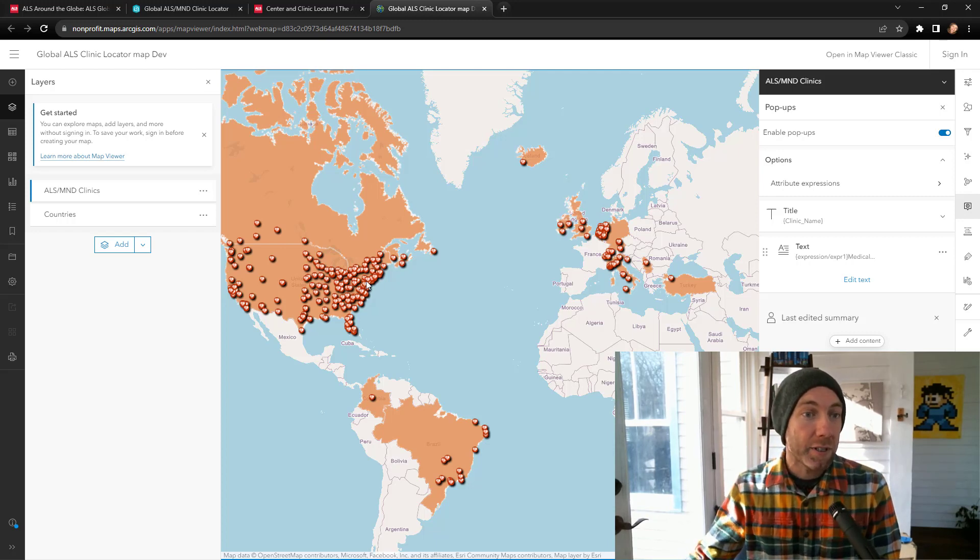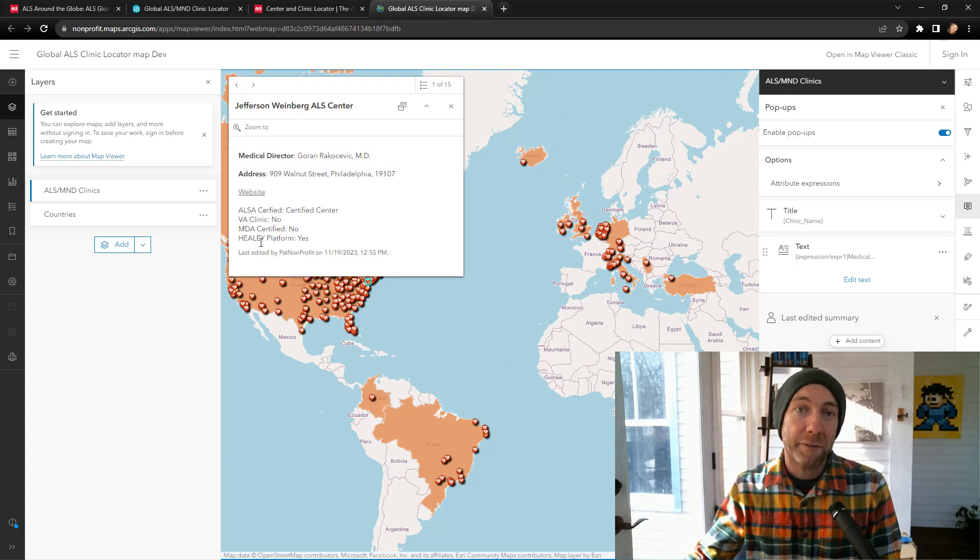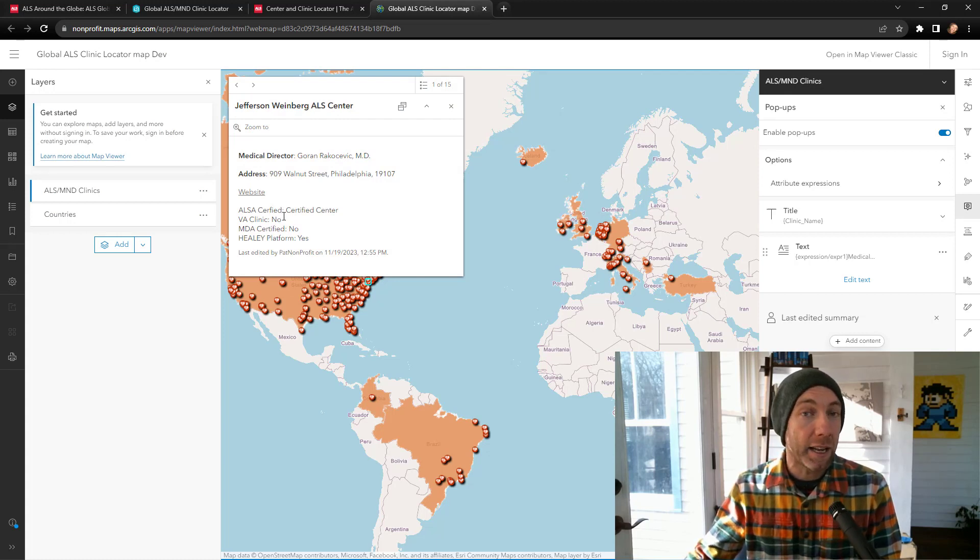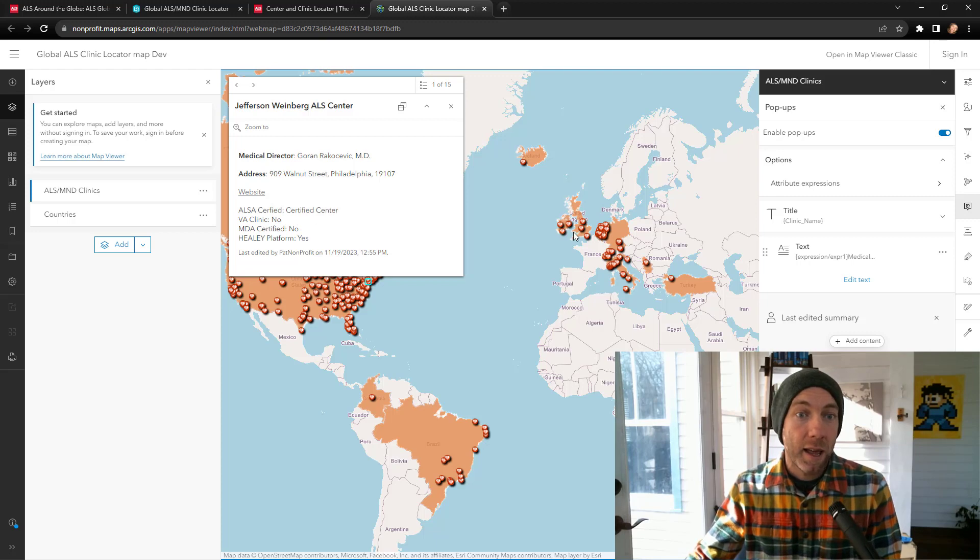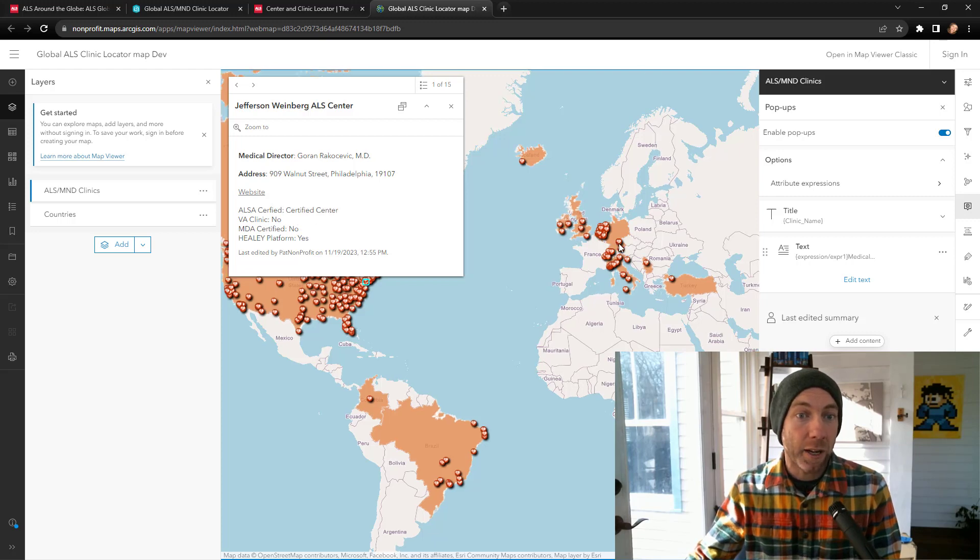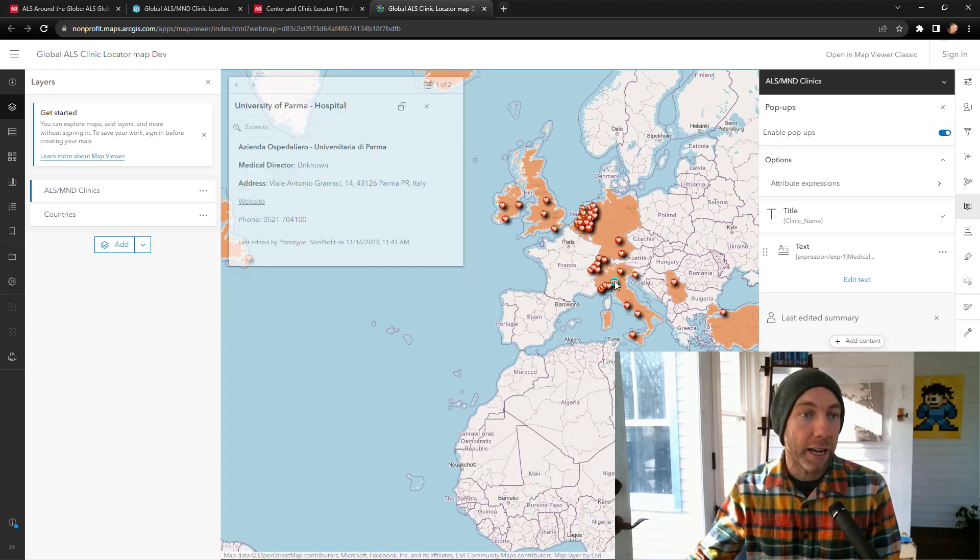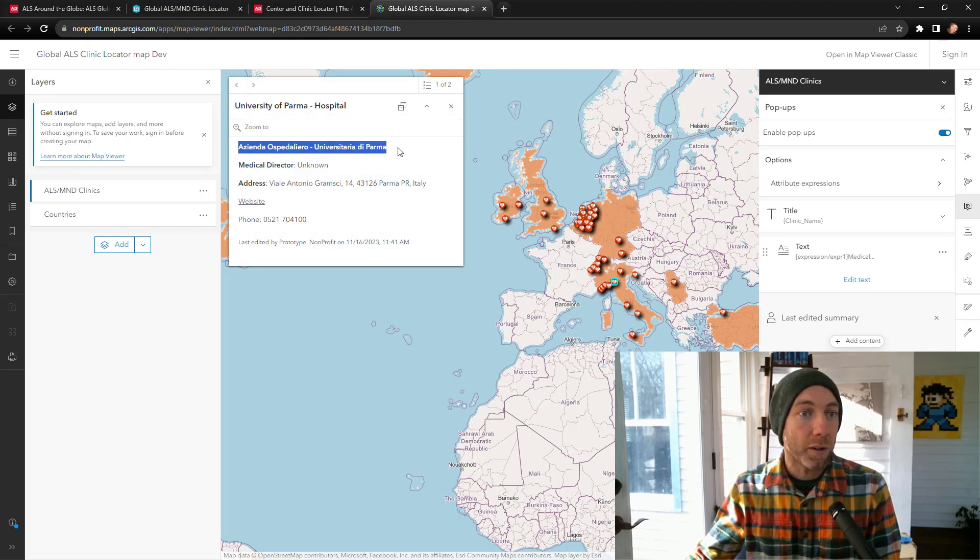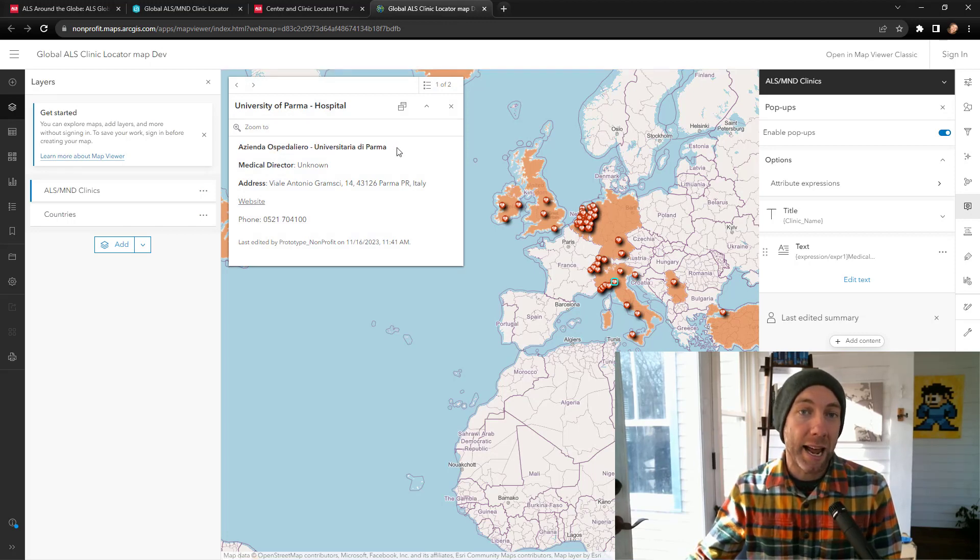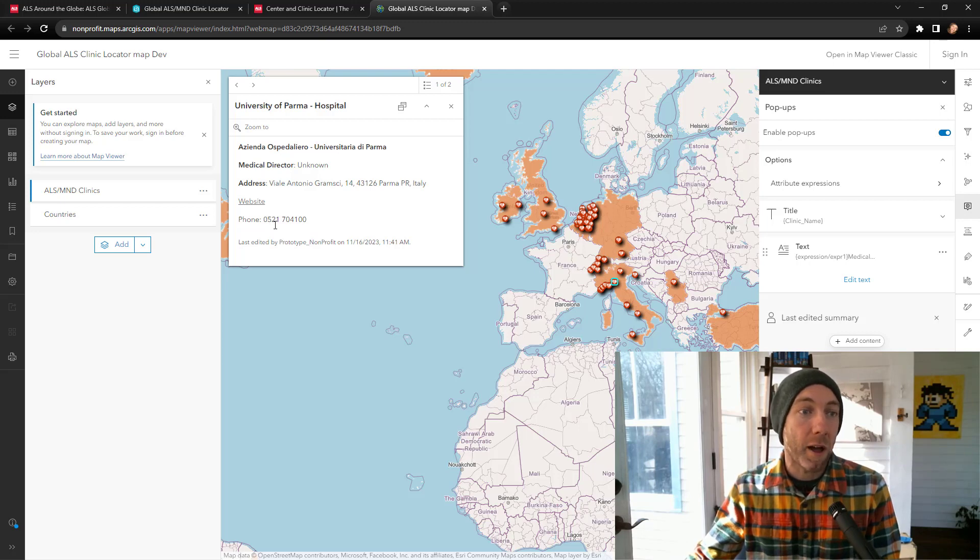For example, if we click in the U.S., we have all of these different certifications that might not exist in international clinics. And if I go and click on an international clinic, let's say somewhere in Italy, you can see here we've got a local name in Italian, and we don't have those certifications showing, and we also have a phone number popping up.